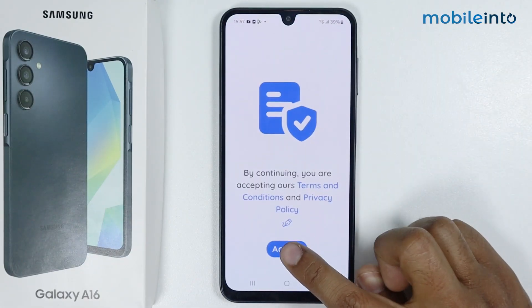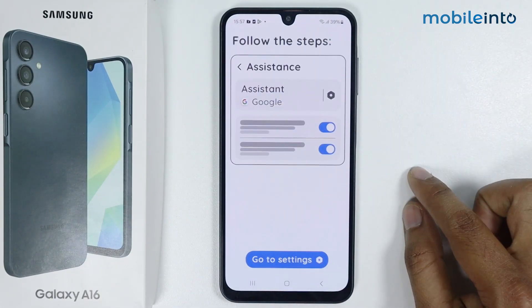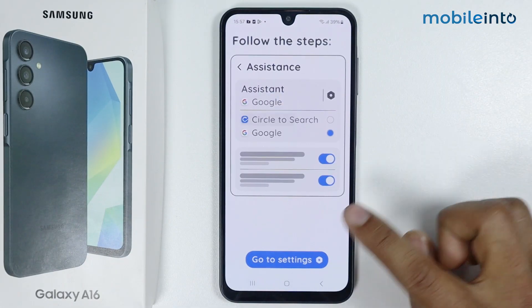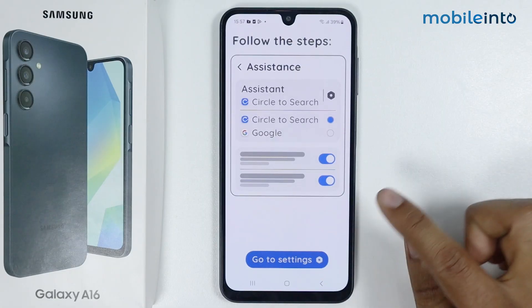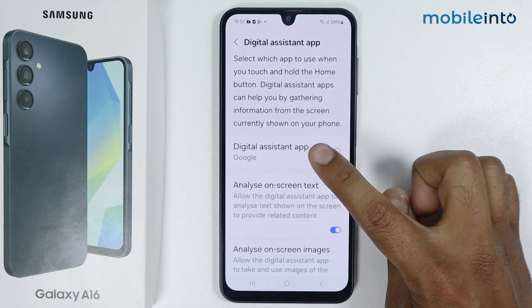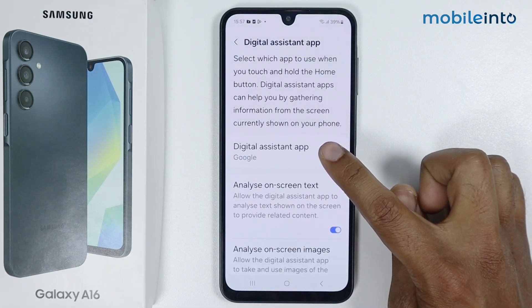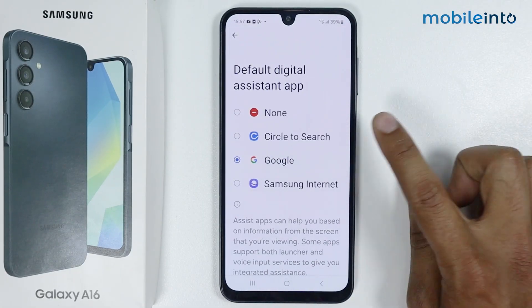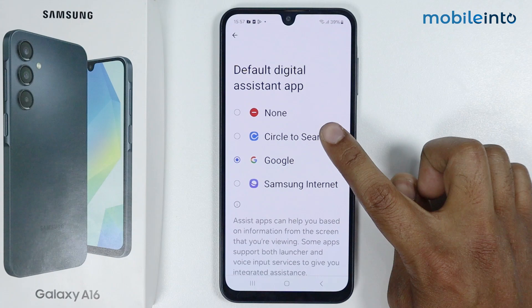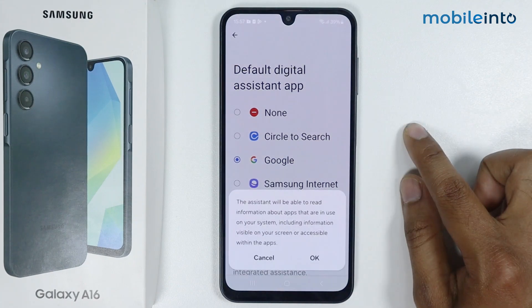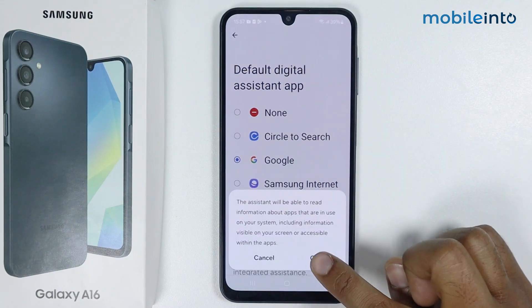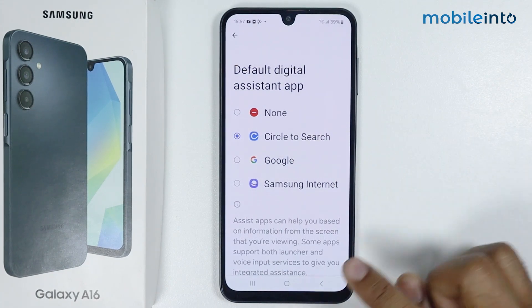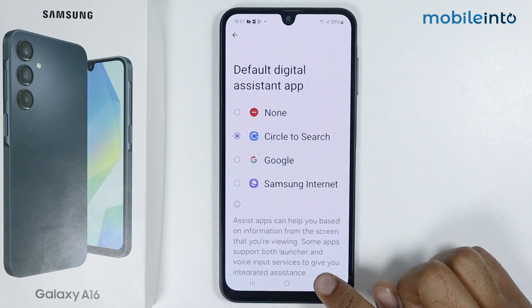Accept the privacy policy, allow the access, tap on Detail Assistant App, select Circle to Search from here, tap on OK, now simply go back.